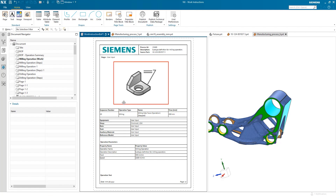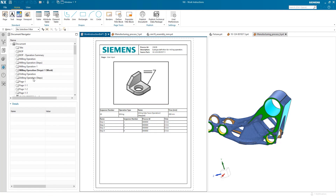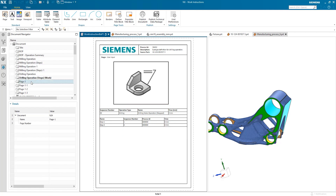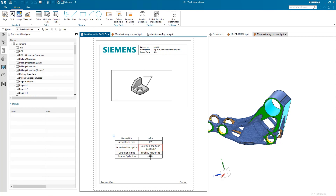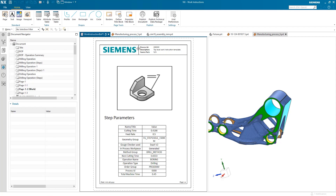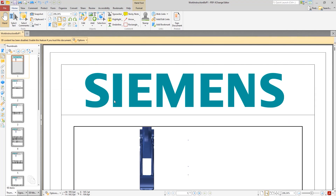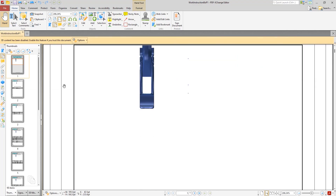Images of the staged models give a reference for how the part should look after each operation. You can modify any element of the report's layout to suit your requirements. Once you're happy, you can publish your report in either PDF or HTML format and send it through to the shop floor.